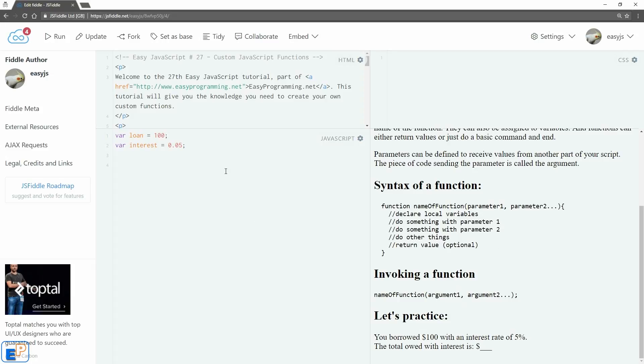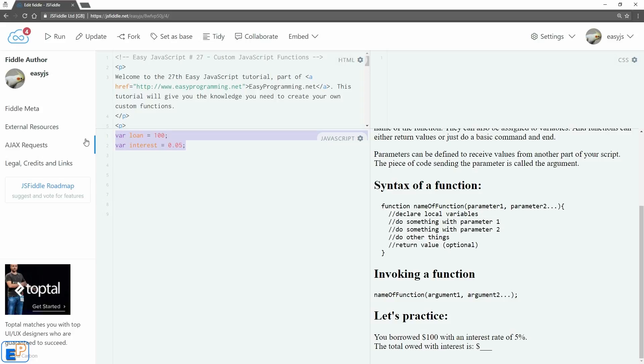Let's practice a little bit and see an example of how functions are made. As I said earlier, functions are usually defined near the end of your script, so I'm going to skip a few lines and start writing my function here. I've already declared two variables—if you know some basic math, you'll know that I'm going to multiply the loan and interest and add it to the loan and see what my new value is going to be.